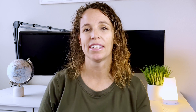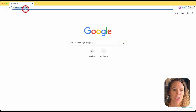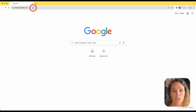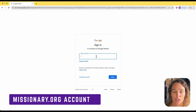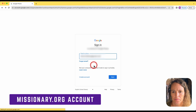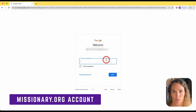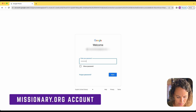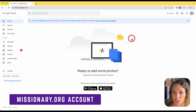Let's go to the computer and show you how easy it is to set up partner sharing. First, go to photos.google.com. Once you do that, in the center of the page or up in the top right corner, you can click "Go to Google Photos." Here you'll want to log in to the missionary account — the one that ends in missionary.org. Once you put the email in, click next, then enter the password for the missionary.org account.